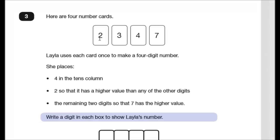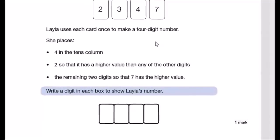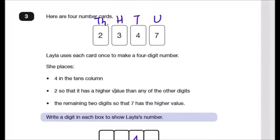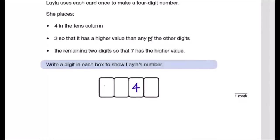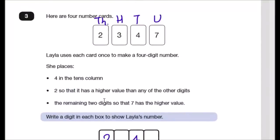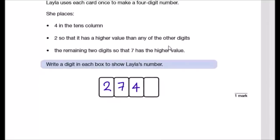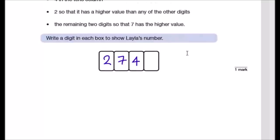Question 3: four number cards — 2, 3, 4, and 7 — are used to make a four-digit number. Label columns as units, tens, hundreds, thousands. Four goes in the tens column. Two must have the highest value, so it goes in the thousands. Seven has a higher value than the remaining digit, so seven is in hundreds and three is in units.